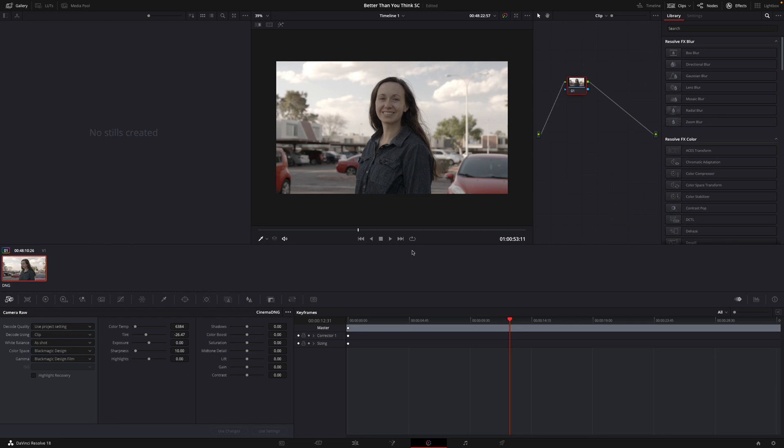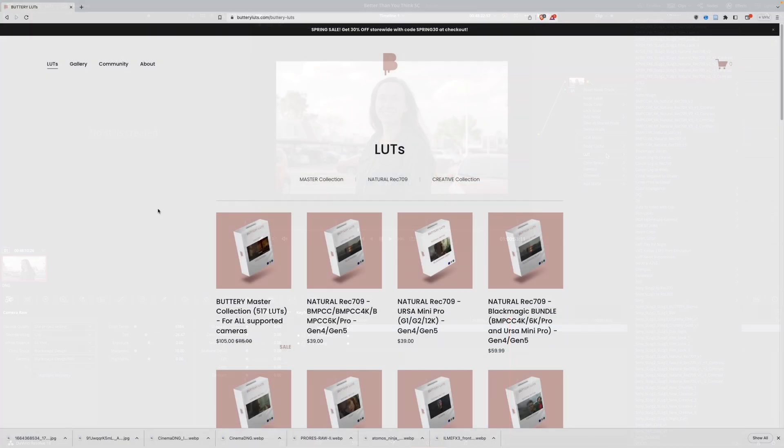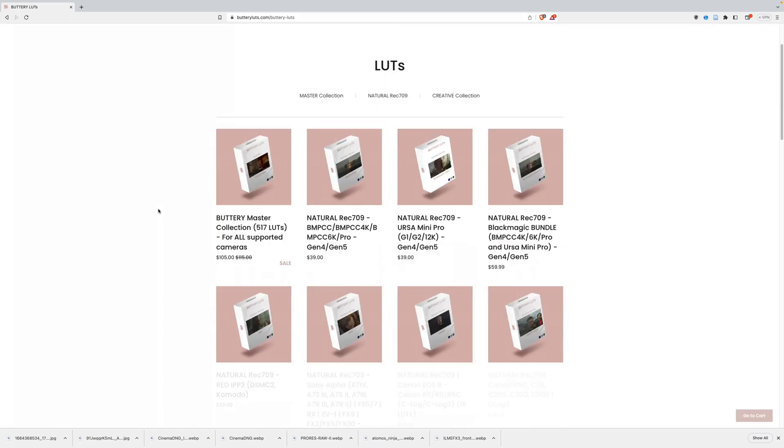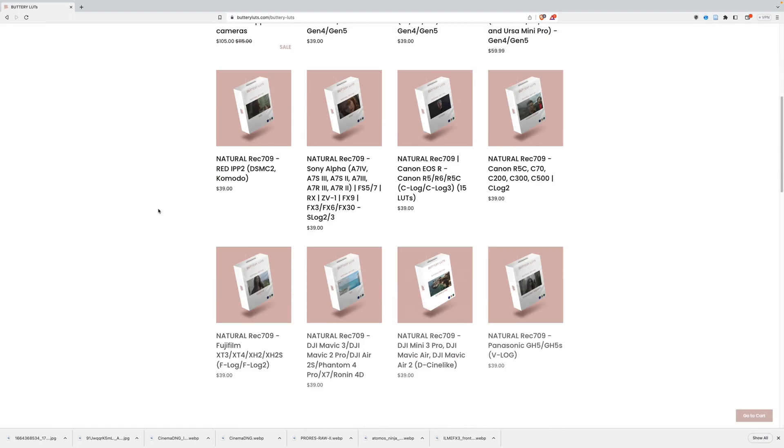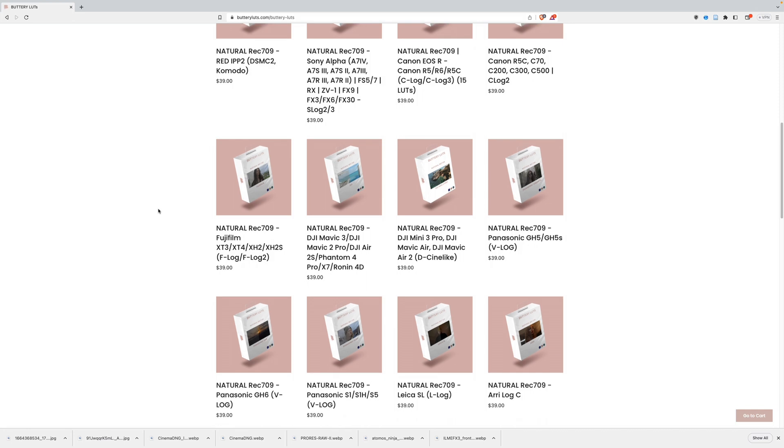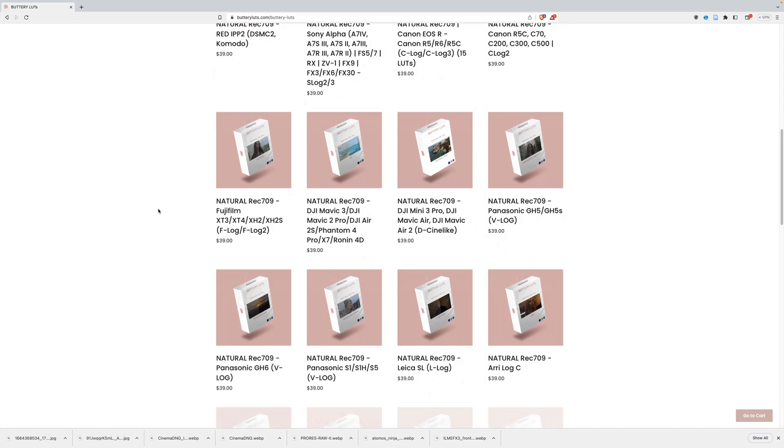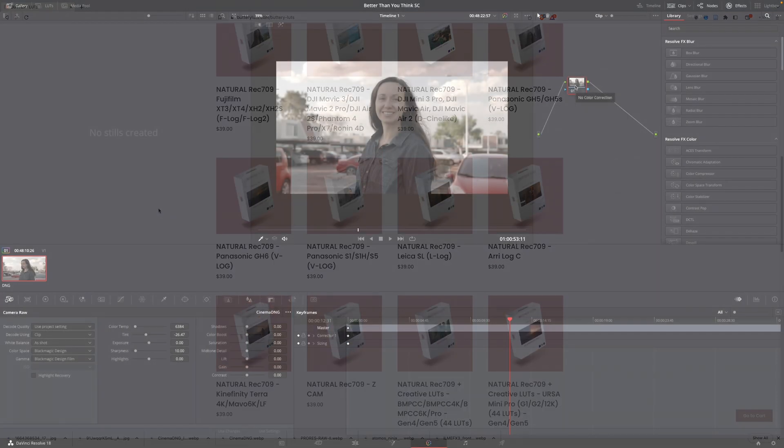All right, so the next thing I'm going to do is I'm going to click on my node up here. I'm going to right click on it. And I'm going to apply a LUT. Now this is a buttery LUT. Okay, so you can get these at butteryluts.com. I highly recommend these LUTs. I love them. It gives a very natural filmic look to your image.